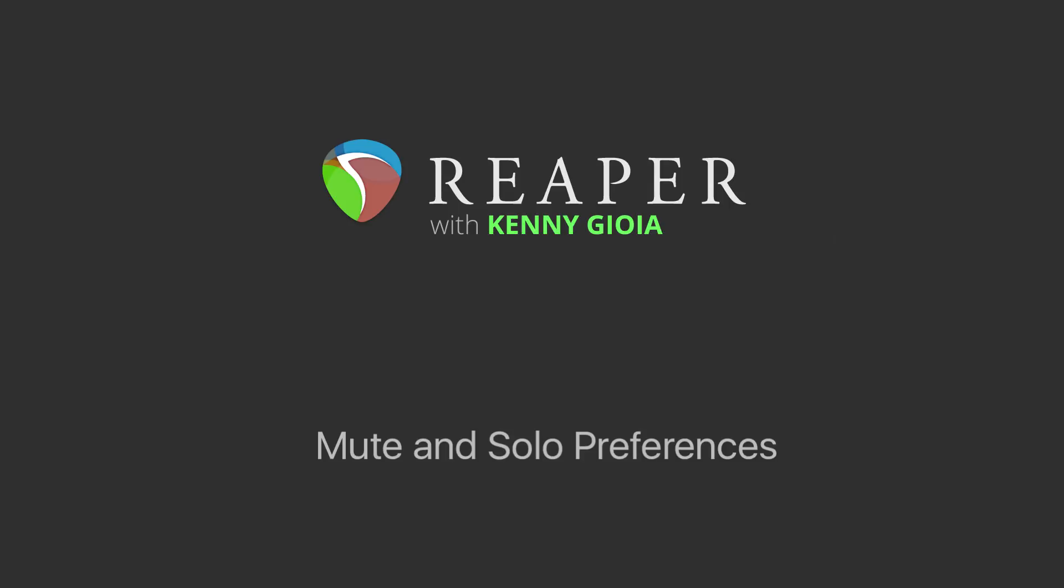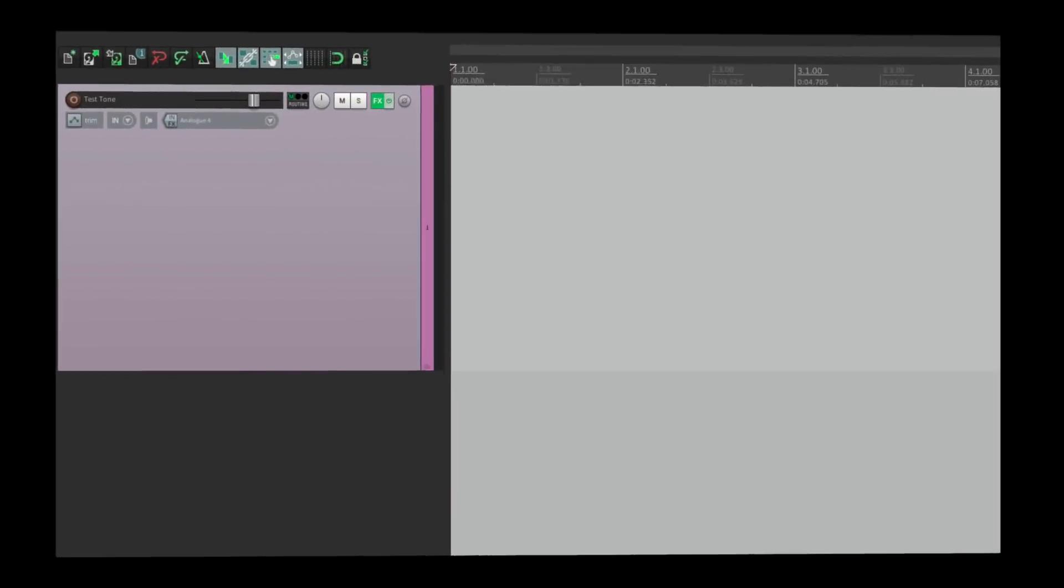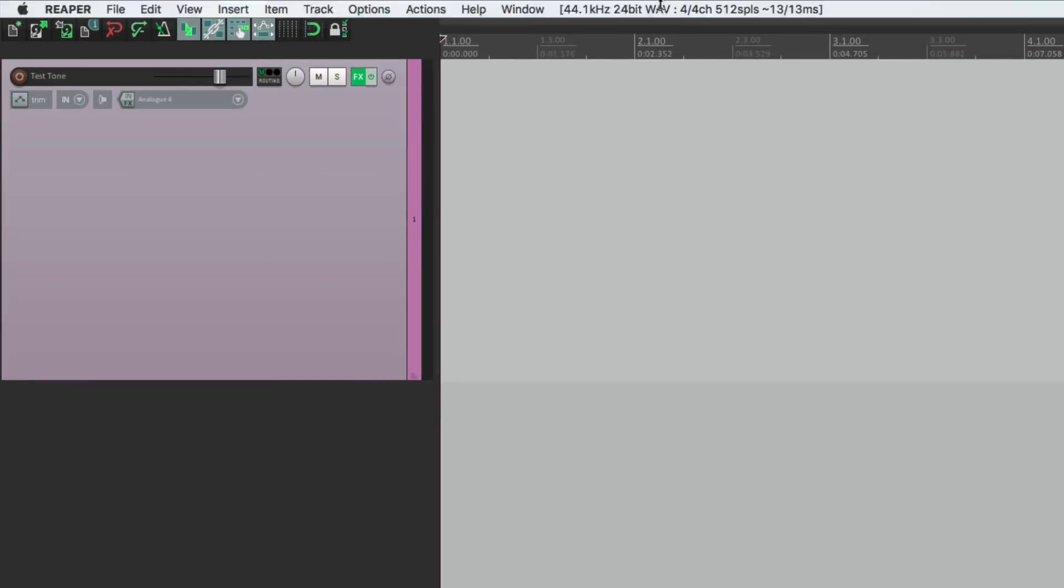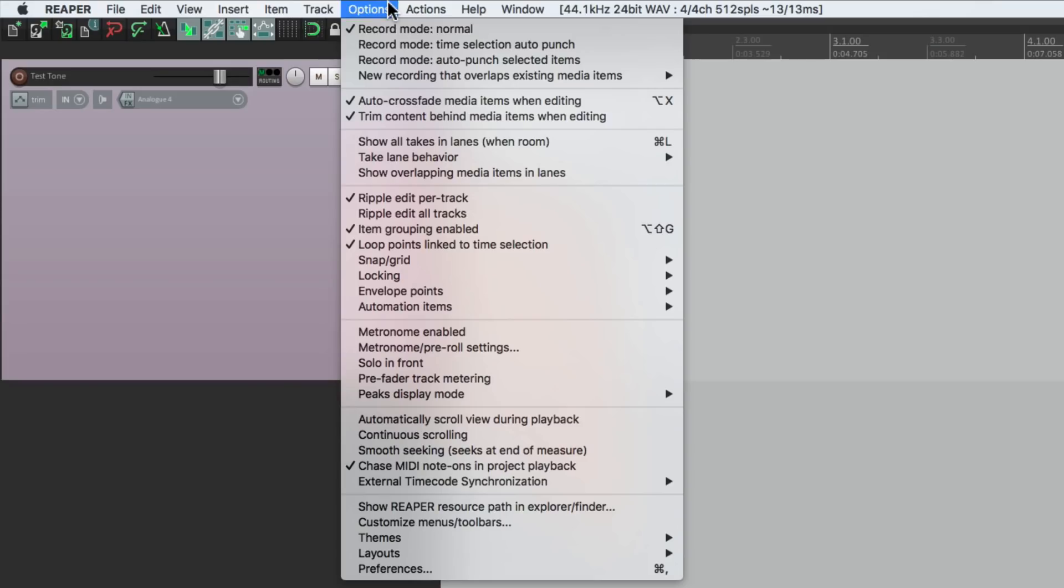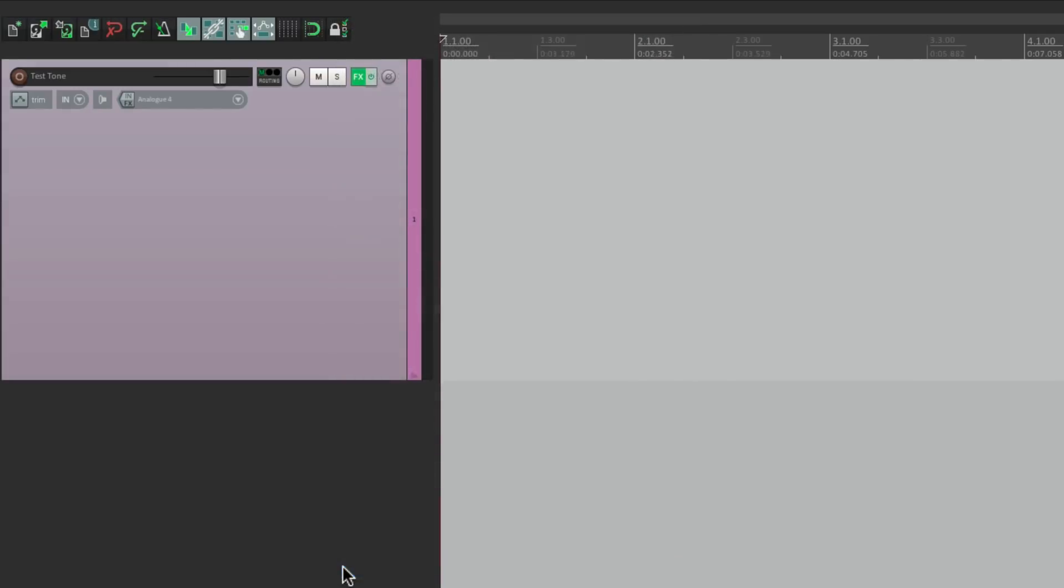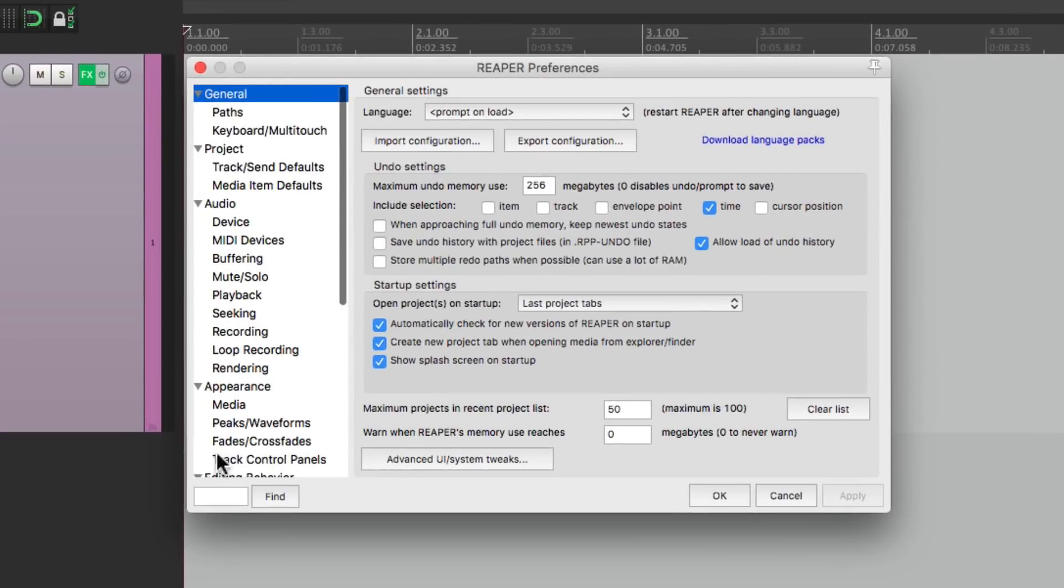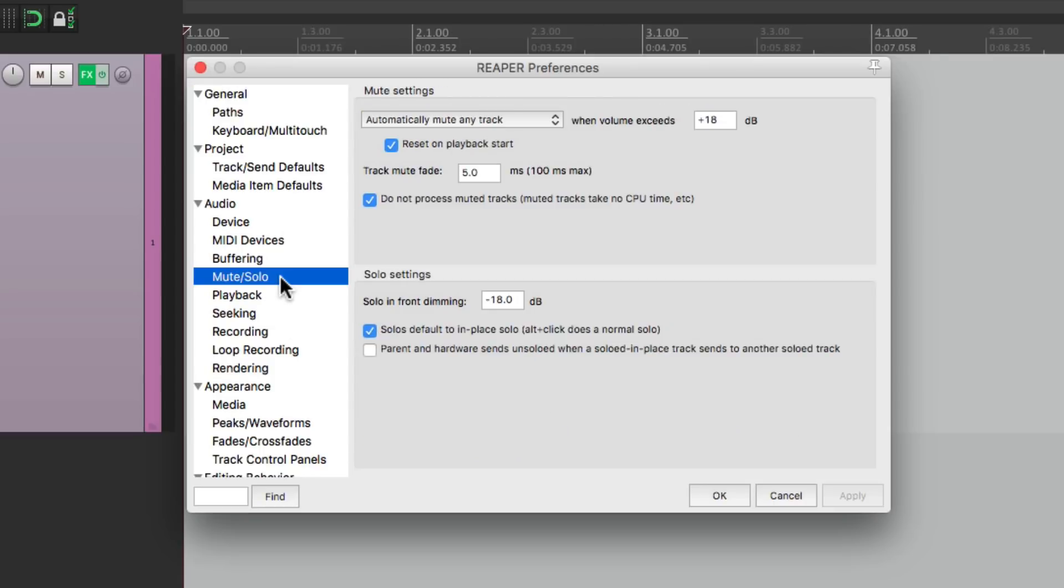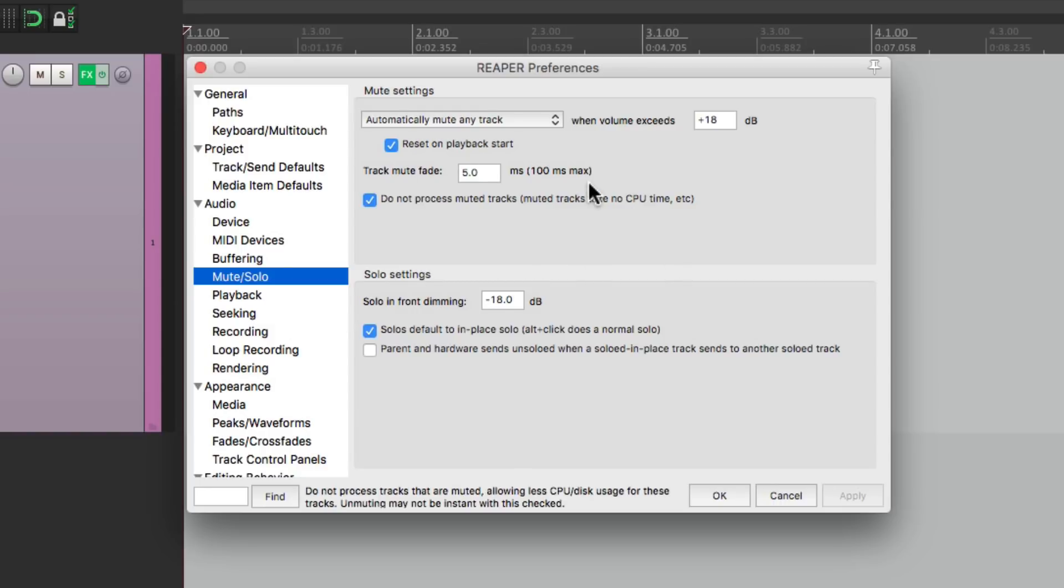So let's go to our preferences in the options menu right here, go down here to our preferences. Then we'll scroll down under audio to mute and solo. These are the mute preferences or settings and these are the solo preferences or settings. So let's go through these.